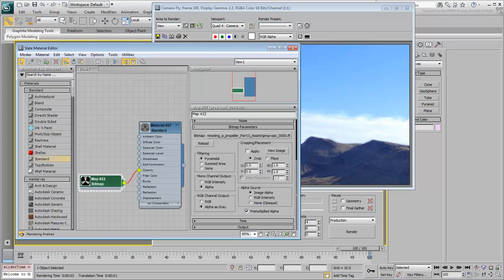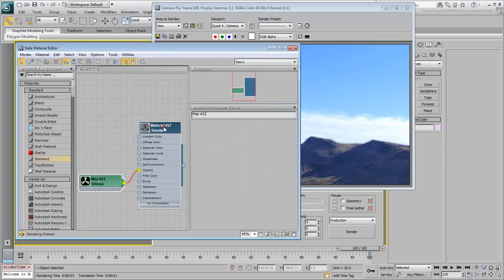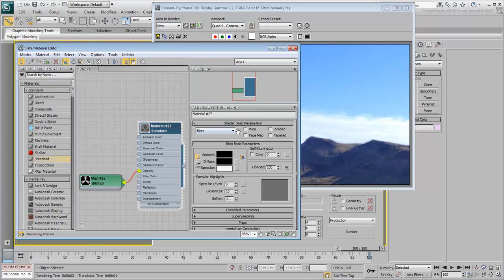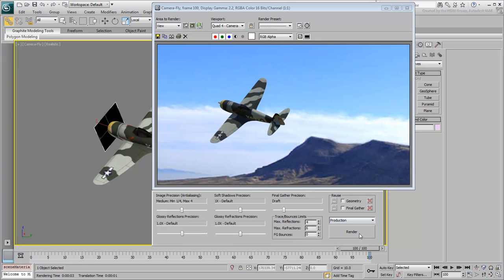In the Material Editor, double-click the Standard Material node and set it to two-sided. Try it again. Should work better now.